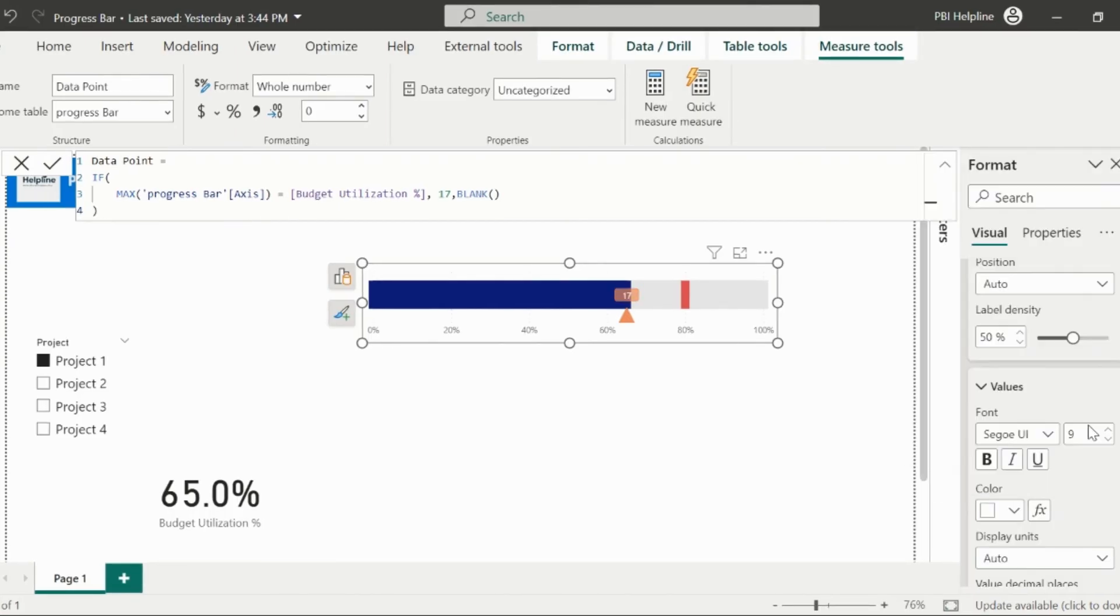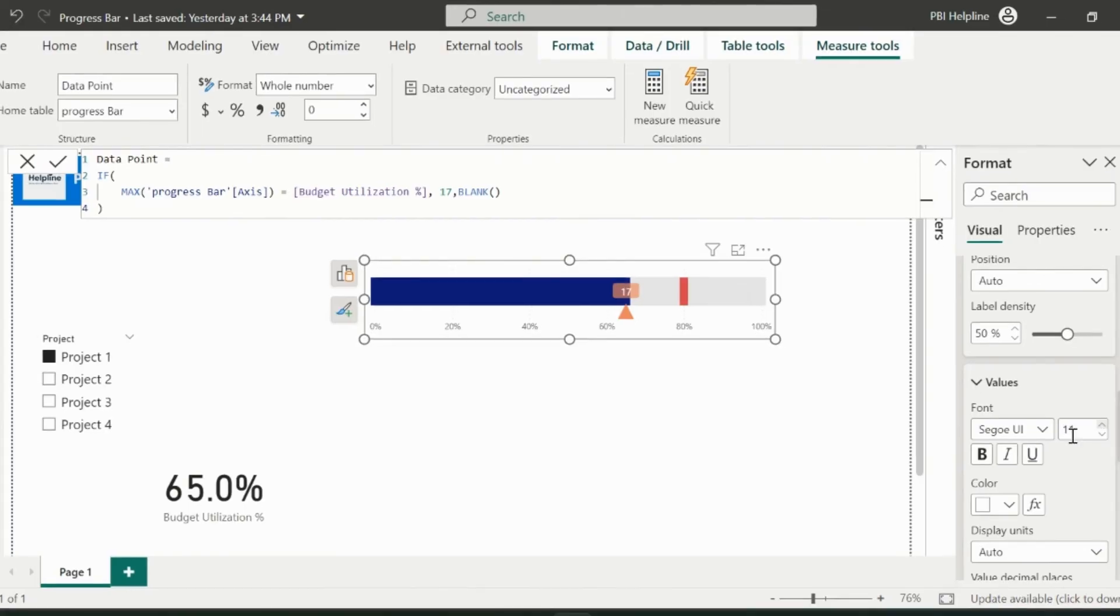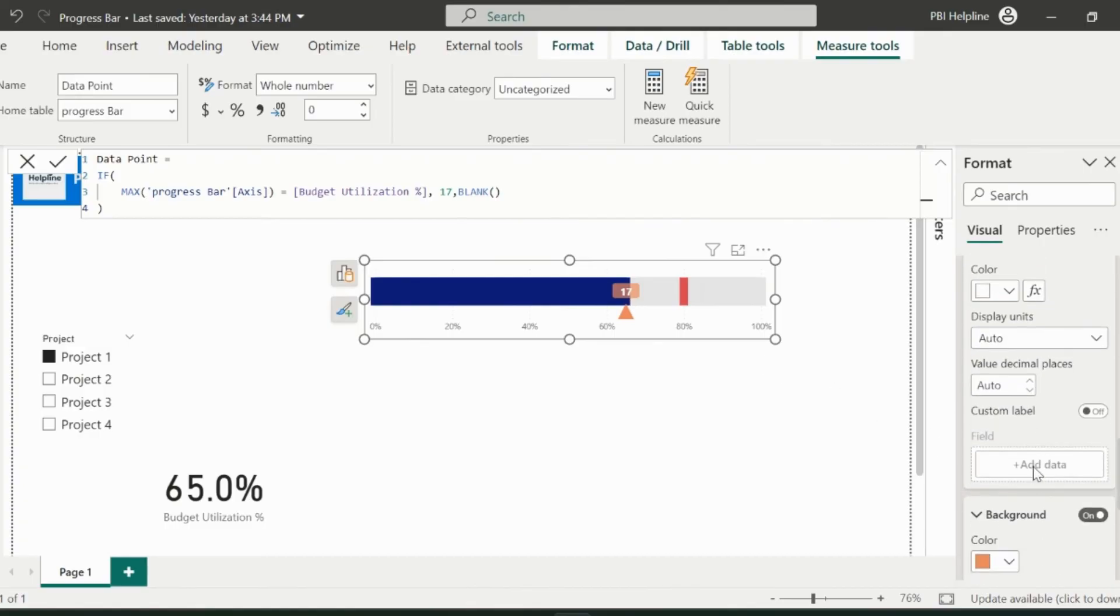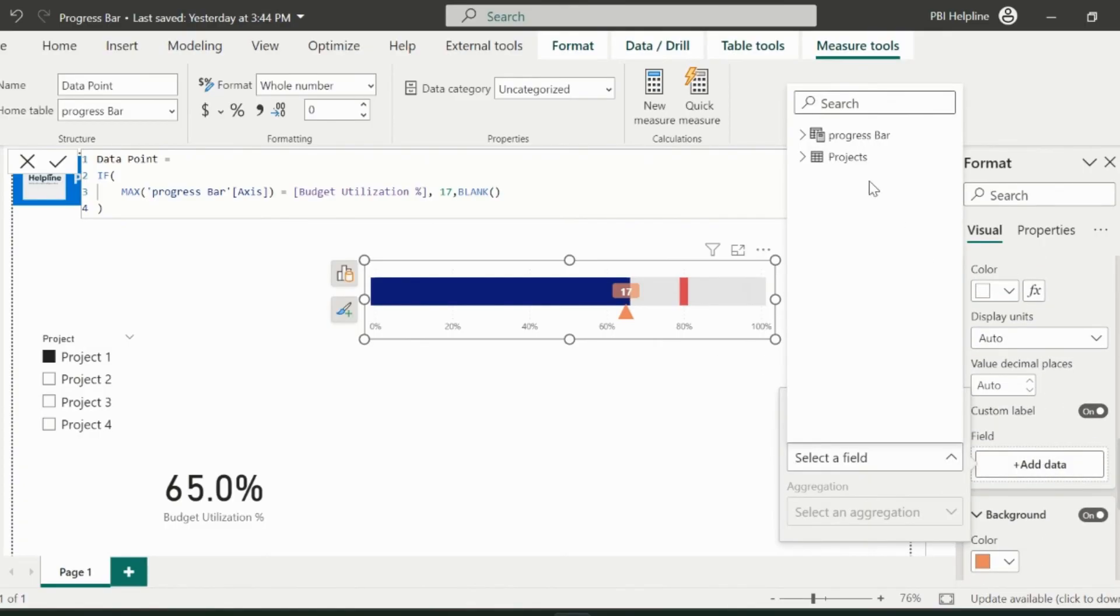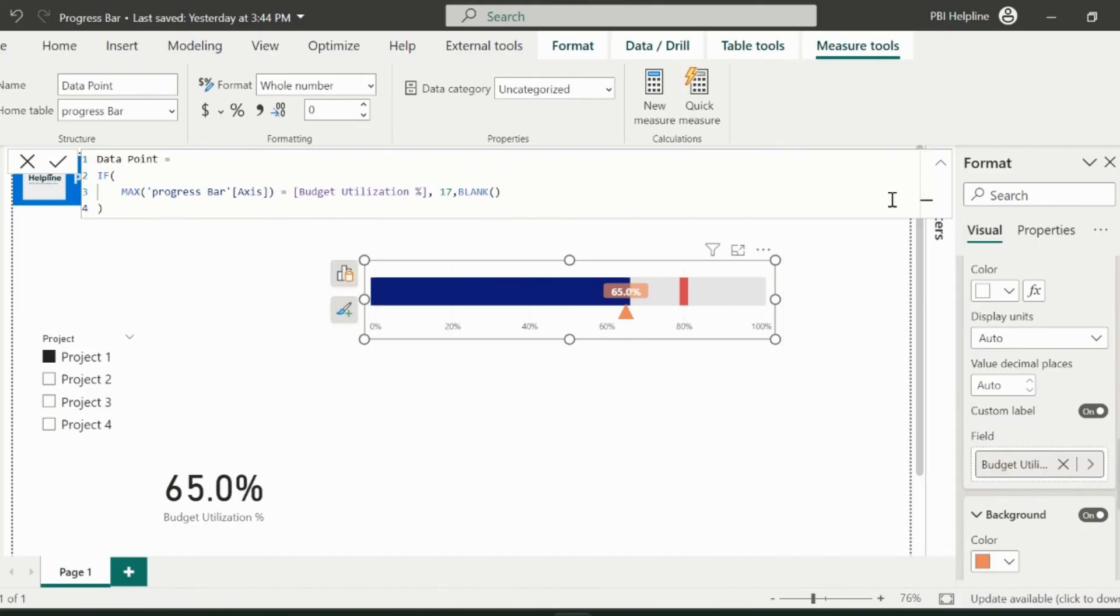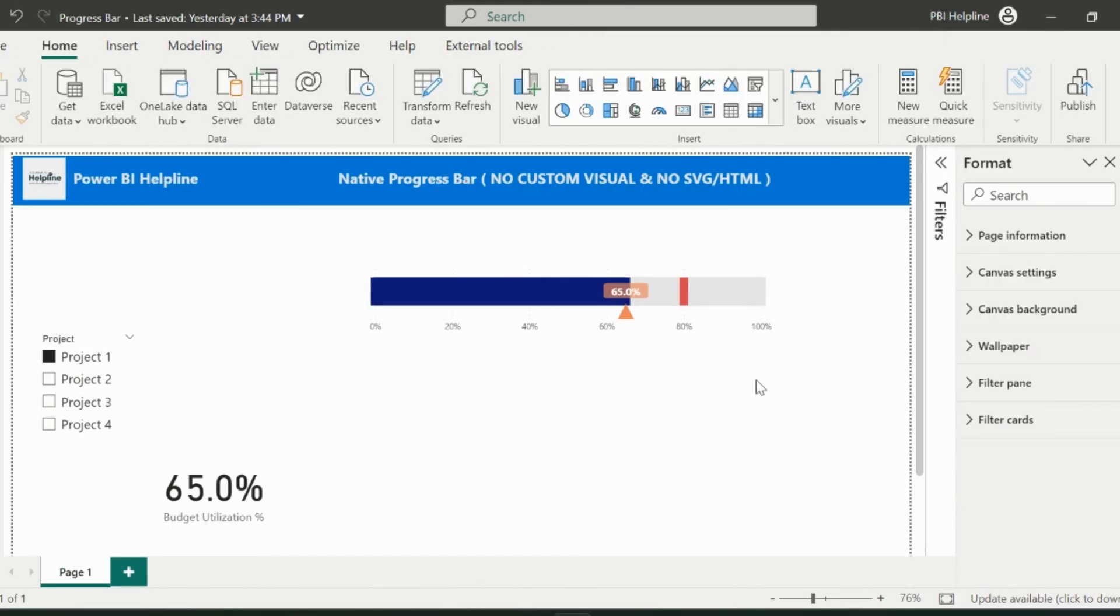If you notice, my data label for the utilization percentage is showing 17. But I need to show the budget utilization percentage here. So I will use the custom data label. And I will use my utilization percentage measure for this. With that, we are ready with our first progress bar.